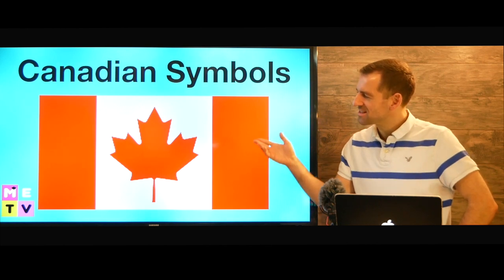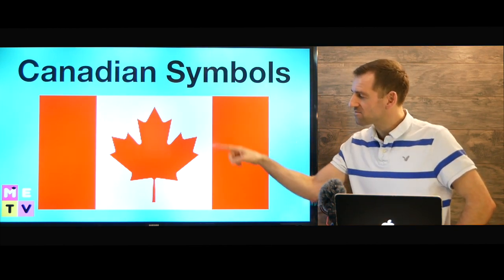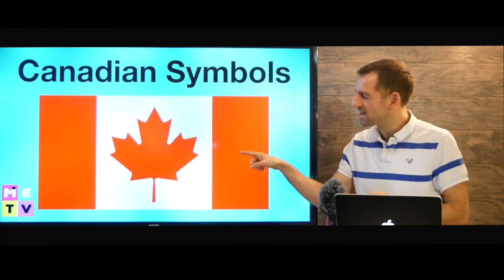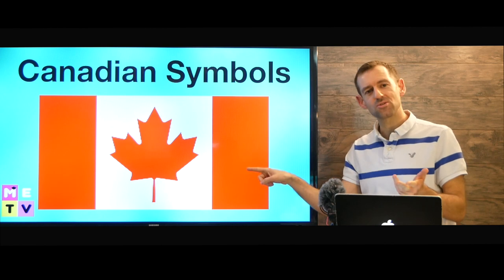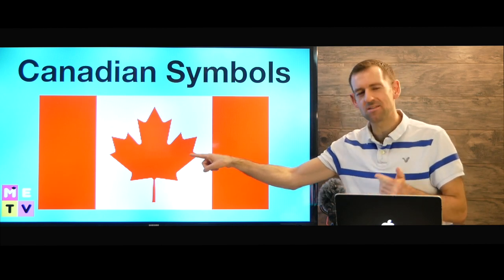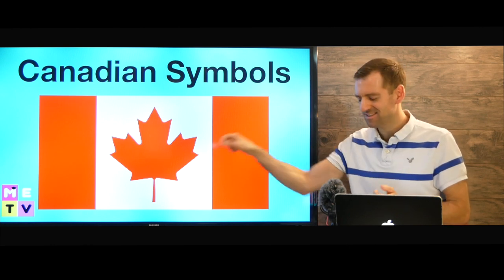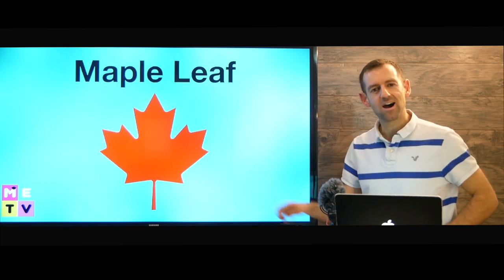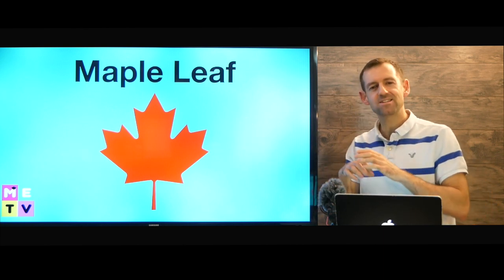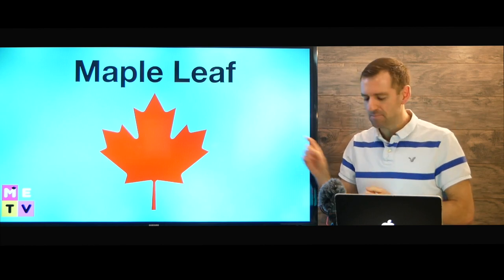Okay, so this lesson is about Canadian symbols. Now our flag is a symbol and the colors red and white are also symbols. Now what is this leaf here in the middle of our flag? Do you know what kind of leaf this is? It's called a maple leaf. A maple leaf. That's one of Canada's most popular symbols — the maple leaf.